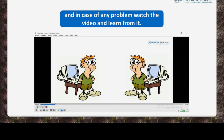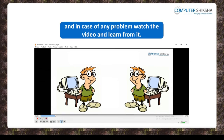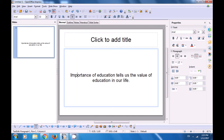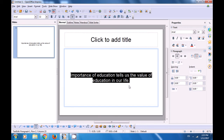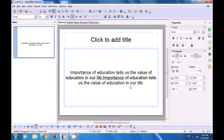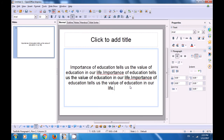If you face any problems, then learn from the video. In this video, we are going to quickly revise the Copy-Paste option on the Impress slide. To copy-paste the text written on the Impress slide, you need to first select the line or the text. You can select the text by any of the known methods.